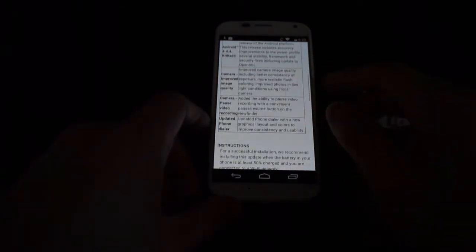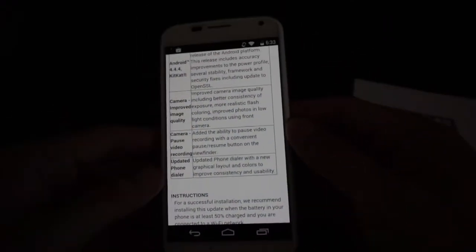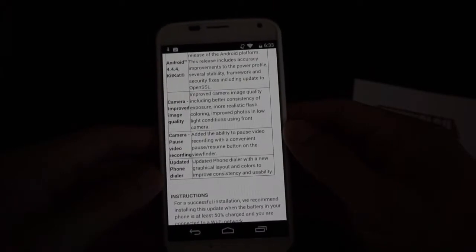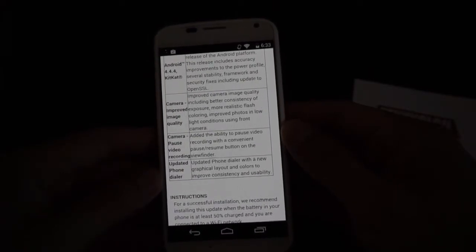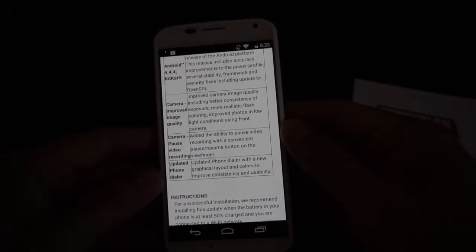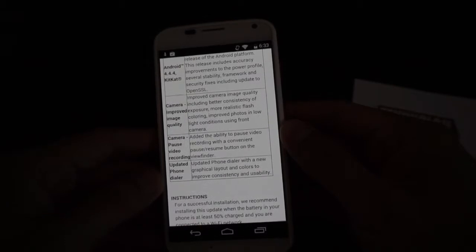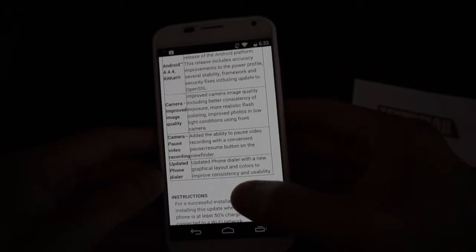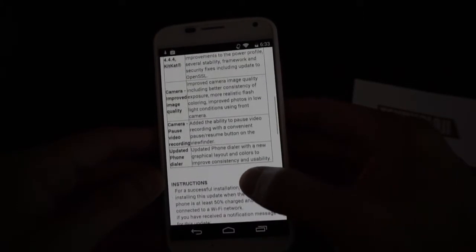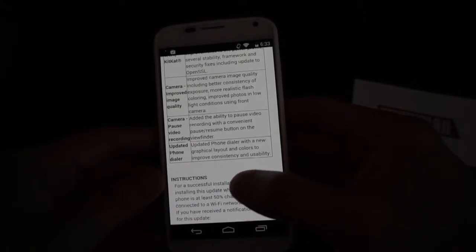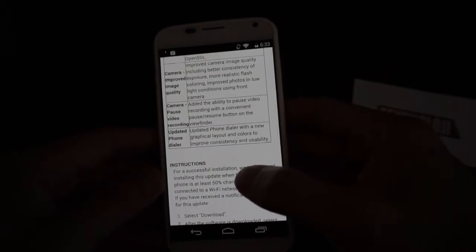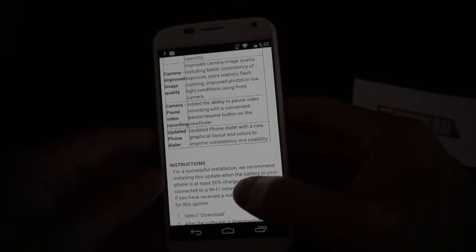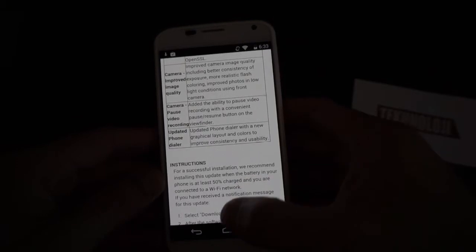Let's take a look at what is here. We've got some improved camera image quality, including better consistency of exposure, more realistic flash coloring, improved photos in low light conditions using the front camera, camera pause video recording — the ability to pause video recording with a convenient pause/resume button on the viewfinder. And an updated phone dialer with new graphical layout and colors to improve consistency and usability.